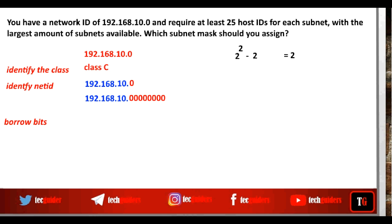And if we have three bits in the host ID part, then the number of host addresses available is 2 power 3 minus 2, which is 8 minus 2, equals 6. And if we have four bits in the host ID part, then the number of hosts that can be supported is 2 power 4 minus 2, which is 16 minus 2, equals 14.